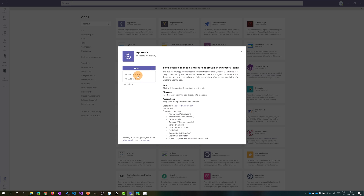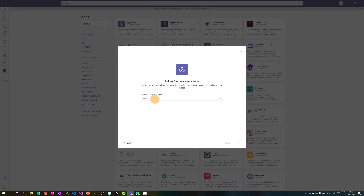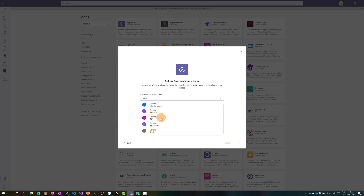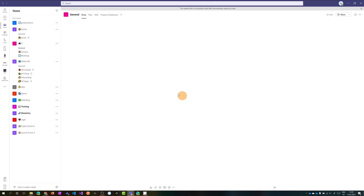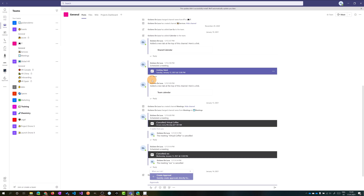Clicking on the dropdown I will add this app to a team. Clicking on the search box I can see several teams I already have available. I'll click on IT and install this in the General channel. Clicking on 'Set up a bot in this channel' — in this way I'm able to open the app and create an approval request.